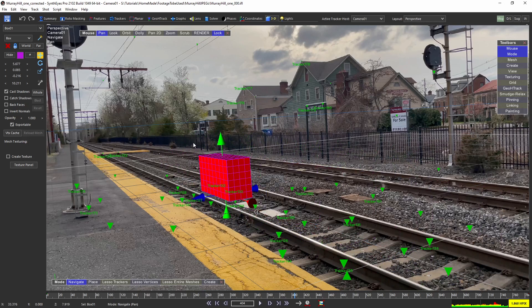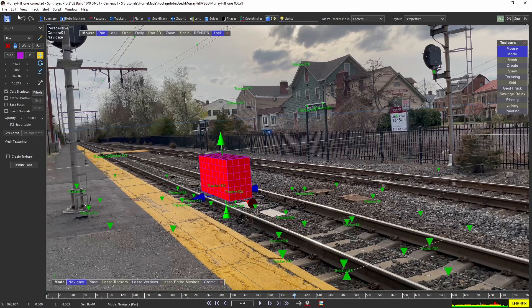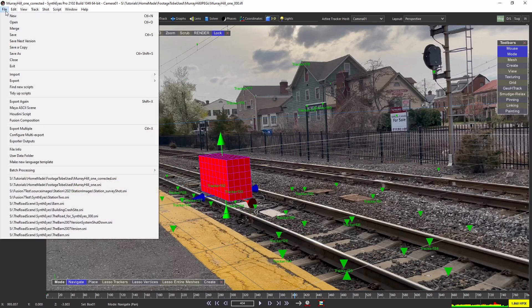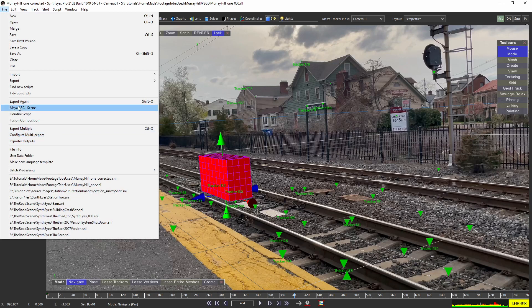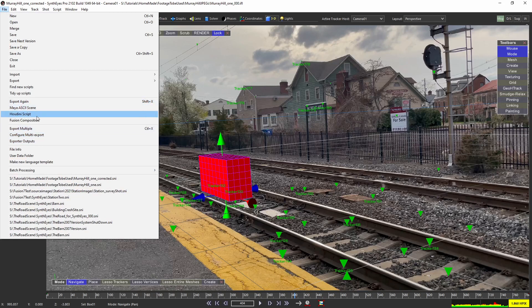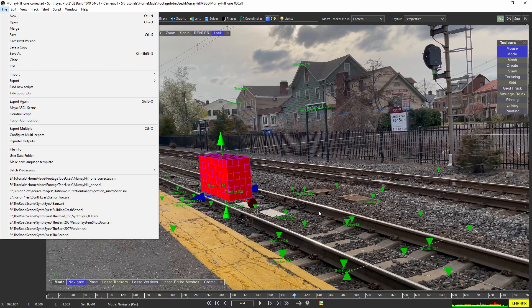Right, so that was the thought process in tracking. And then finally the export, I just have my three export scripts that I use over and over. One is Maya, one is Houdini and Fusion, and I just export it out.